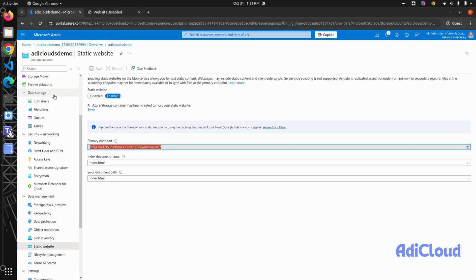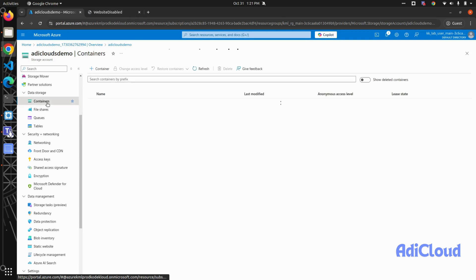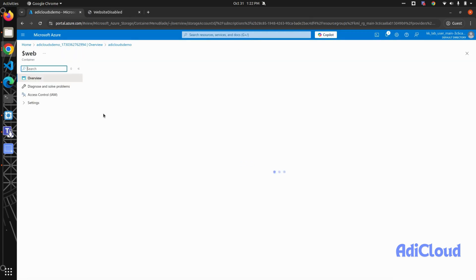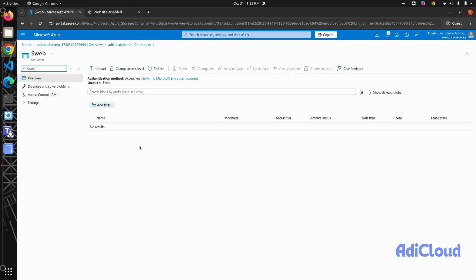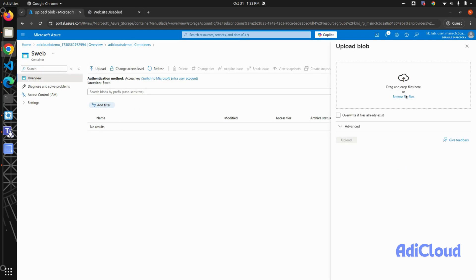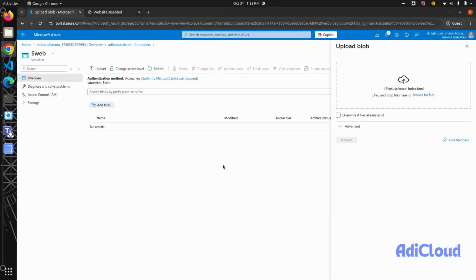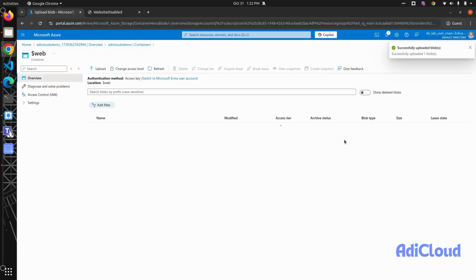So click on it, and you will have to upload your files here. Click on upload, upload files. I have just an index.html file, but if you have multiple files, you can upload them here. So upload—the upload has been successful. Let me refresh. Yeah, it is uploaded. So now go to your site, refresh the URL.